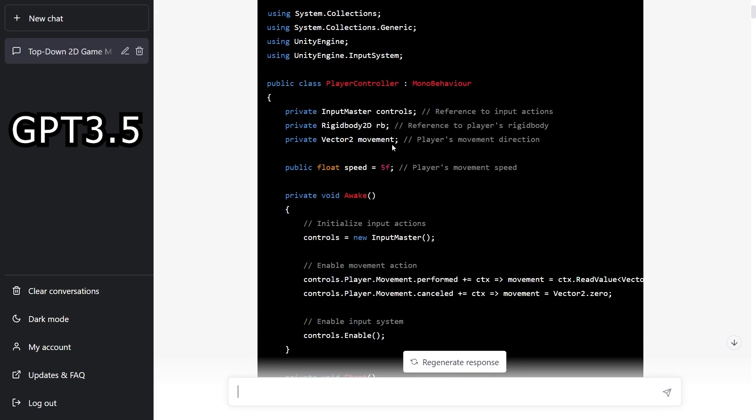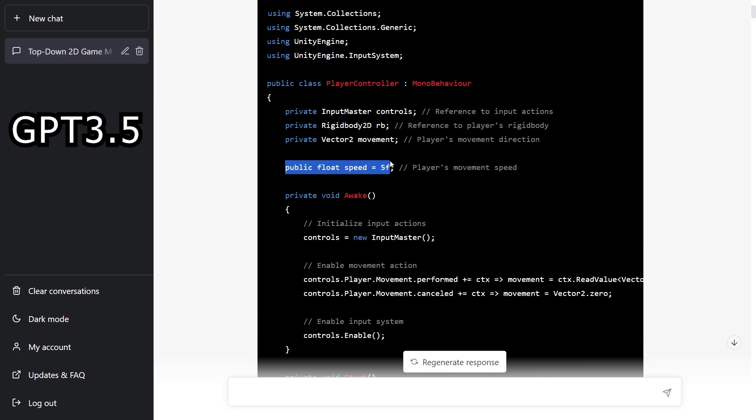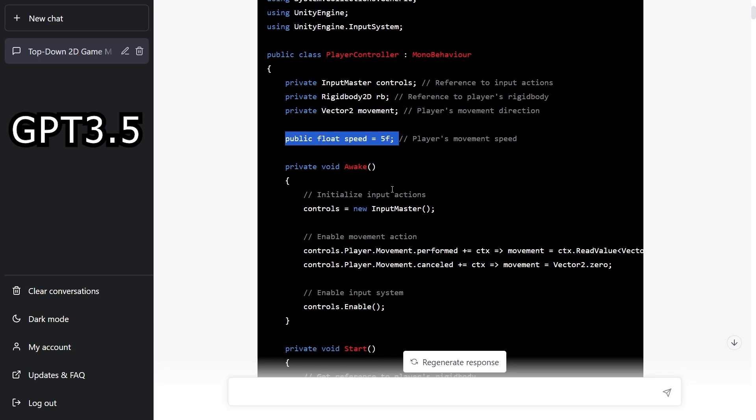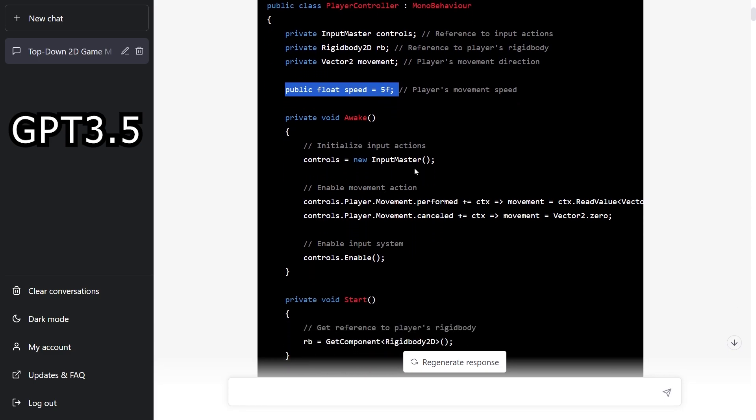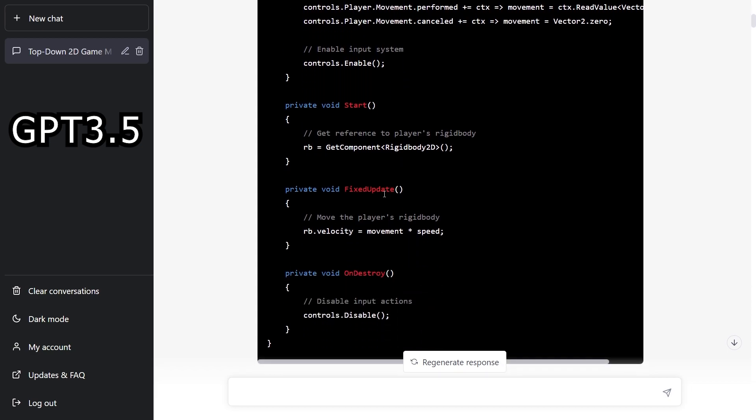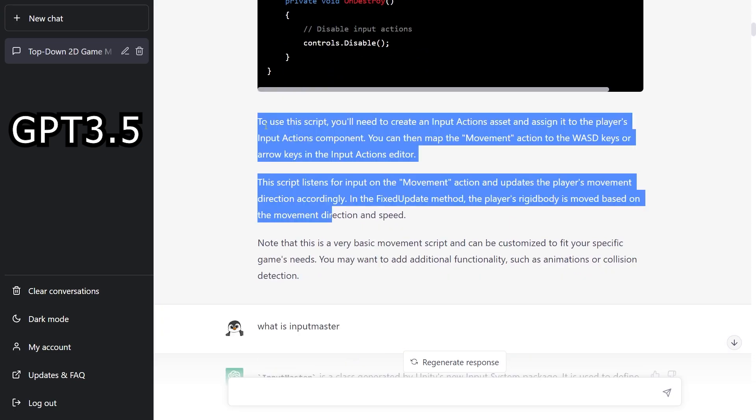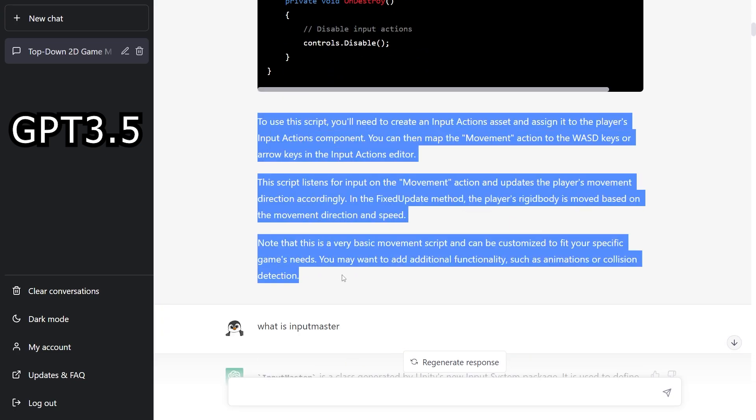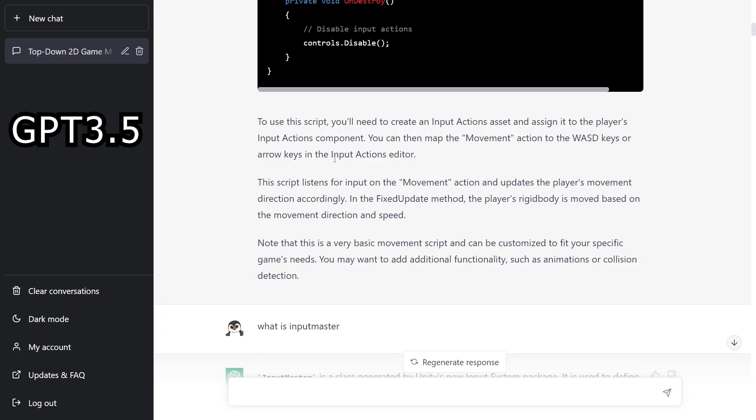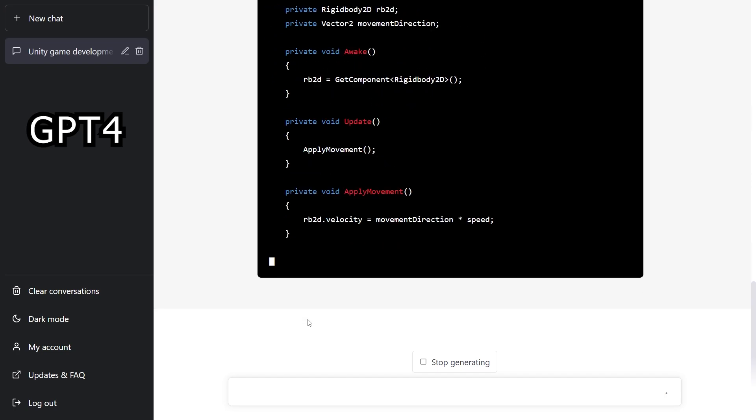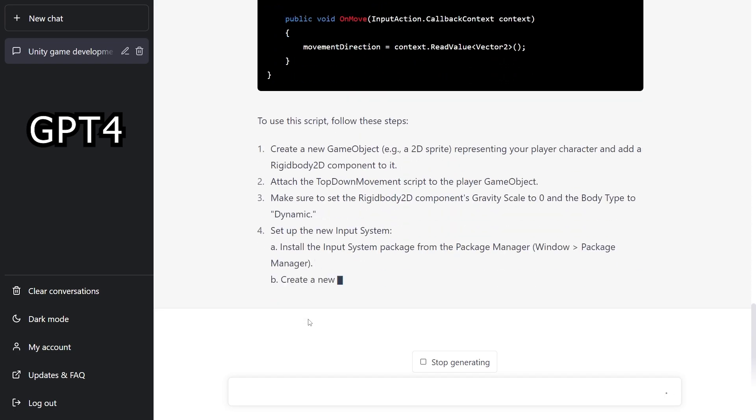So we got the player controller here in the code. You can see that it's using public float speed to expose this variable to inspector, which Unity recommends to use a serialized field instead of making variables public unless you want them to be public. And the approach that it took here is by using the input master class, which is generated from the input actions. And after the code we get some description of the script. And now let's go check at GPT-4 and how it looks now.